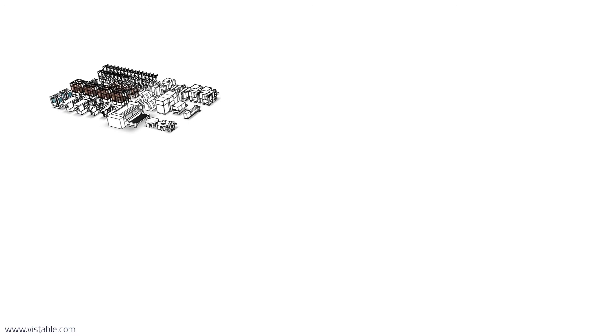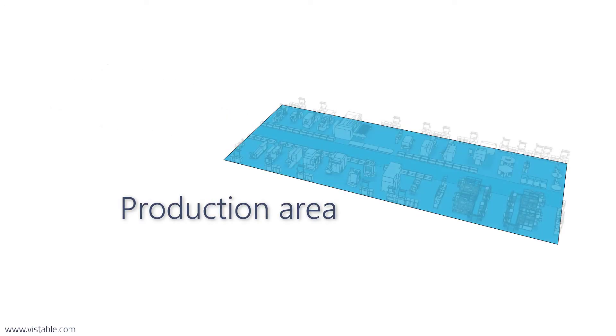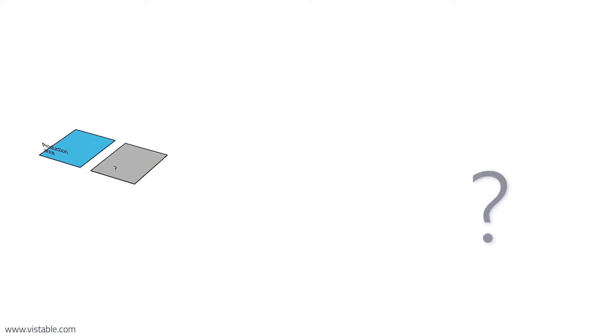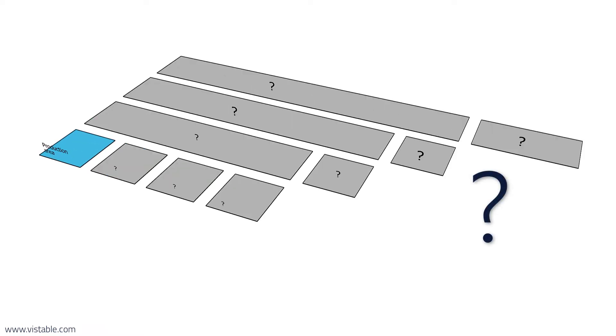In the first video, we looked at a method for sizing the floor space of the production area. But aren't there other types of space? Do overviews of them exist?